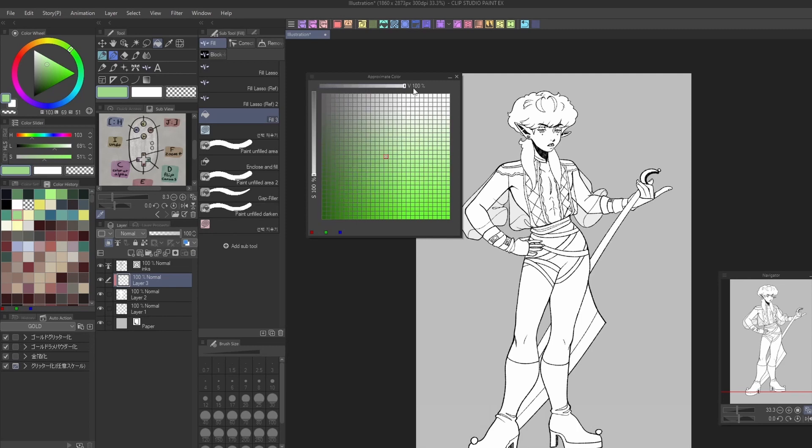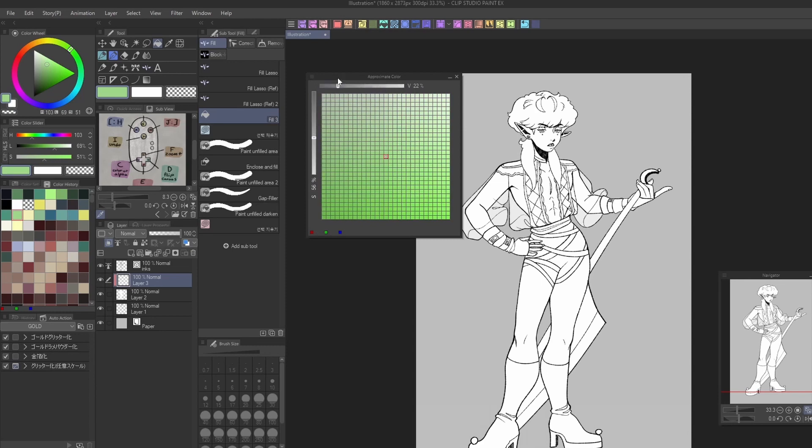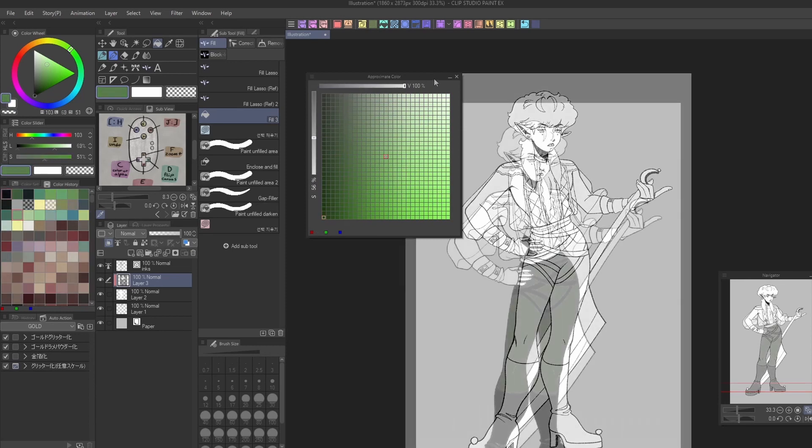You can adjust the saturation and vibrancy of your swatches with the sliders on the side, and resize the window to adjust the number of swatches available.